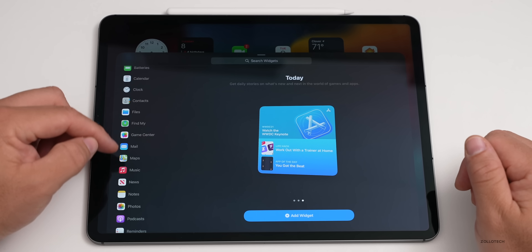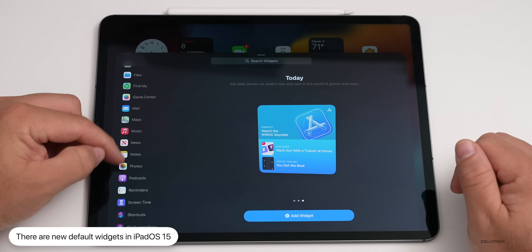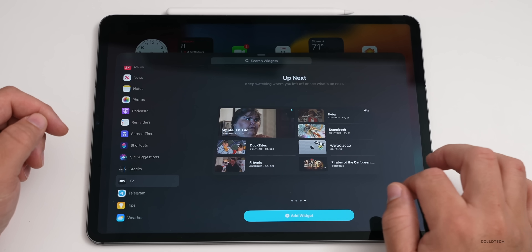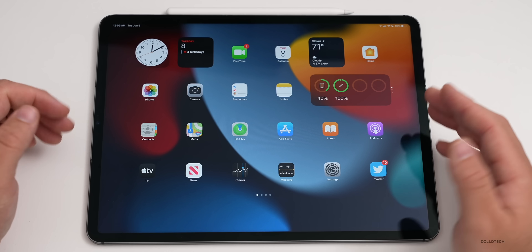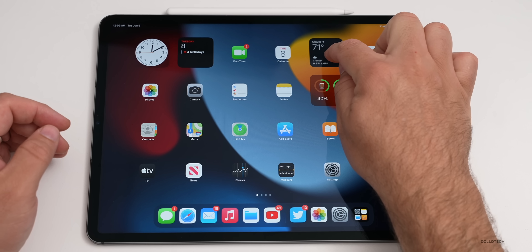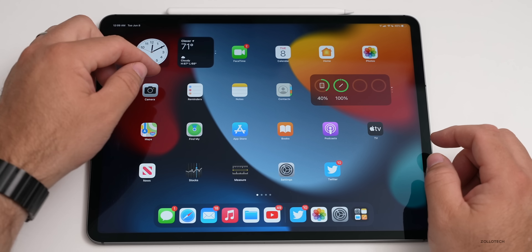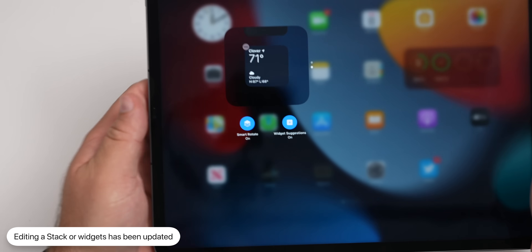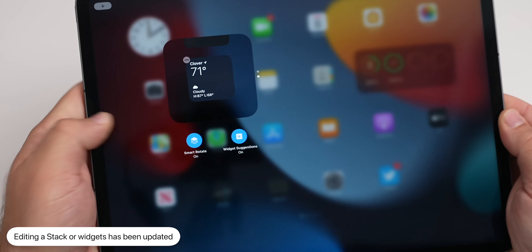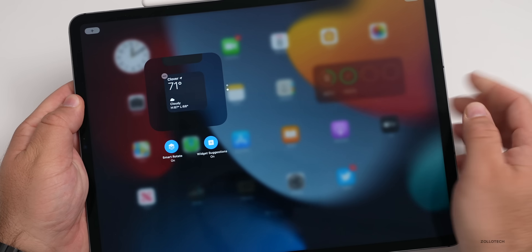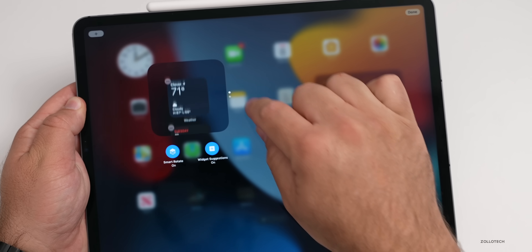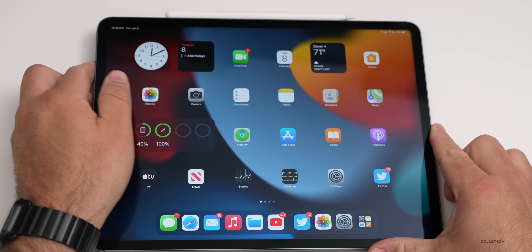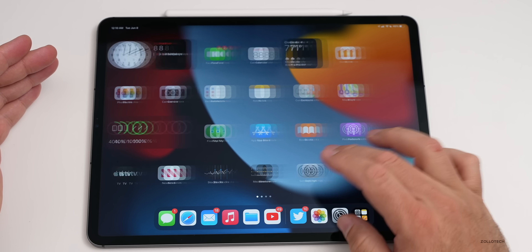There are new widgets for Files with a different size, a mail widget, sleep, and TV with a larger widget as well. It will give you suggestions about new ones. If you want to create a widget stack, just press and hold and drag it on top of another one — it creates a stack. You can rotate through them and edit the stack with options like smart rotate and widget suggestions. You can also drag them back out onto the home screen.